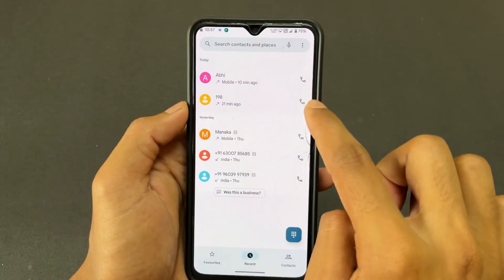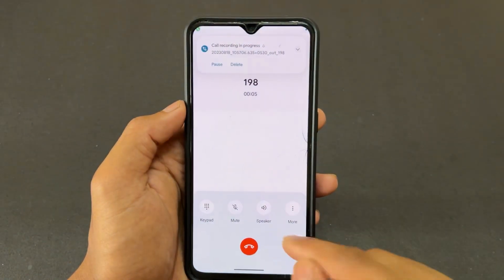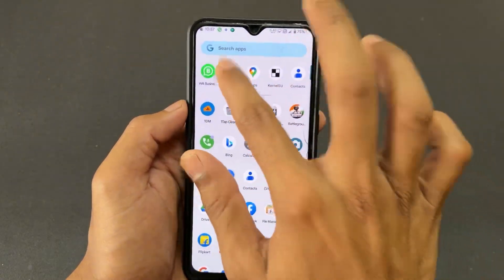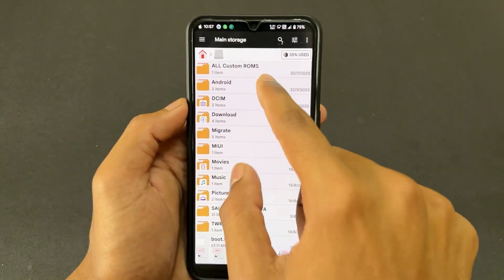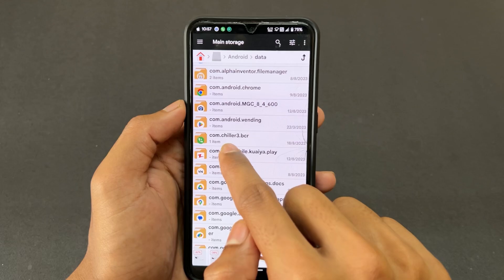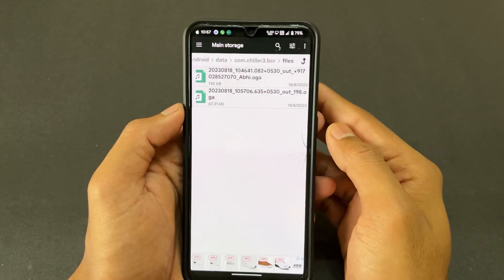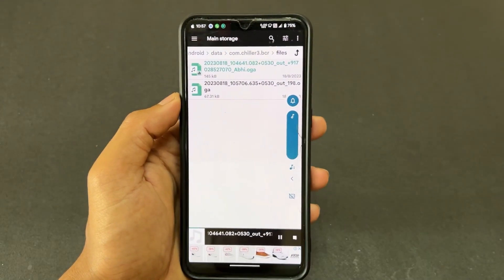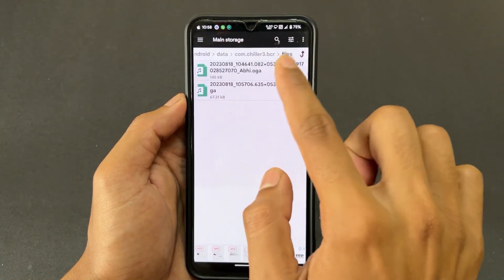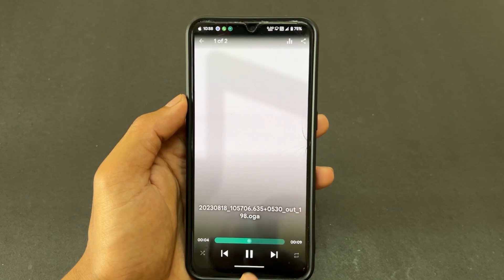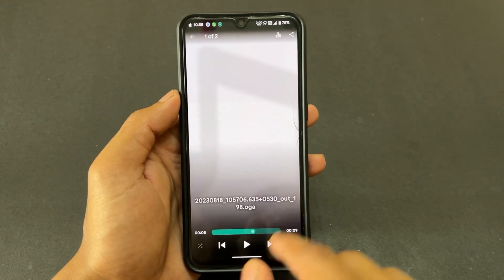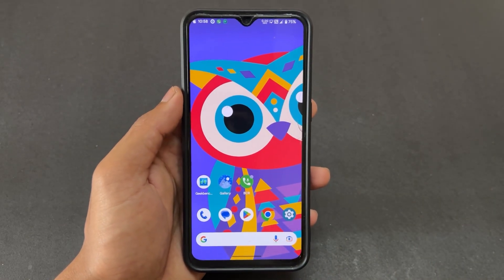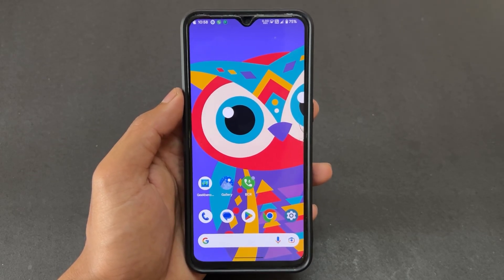Now let's test it. For example, I'll call company number 198. I'm not going to do anything — simply cut the call. From connecting to ending, the whole call is recorded directly in the background. Here is my recording directory — the calls are recorded like that. So this BCR mod is working. This is not any dialer; it simply records audio in the background for whoever you call or whatever rule you set in BCR.